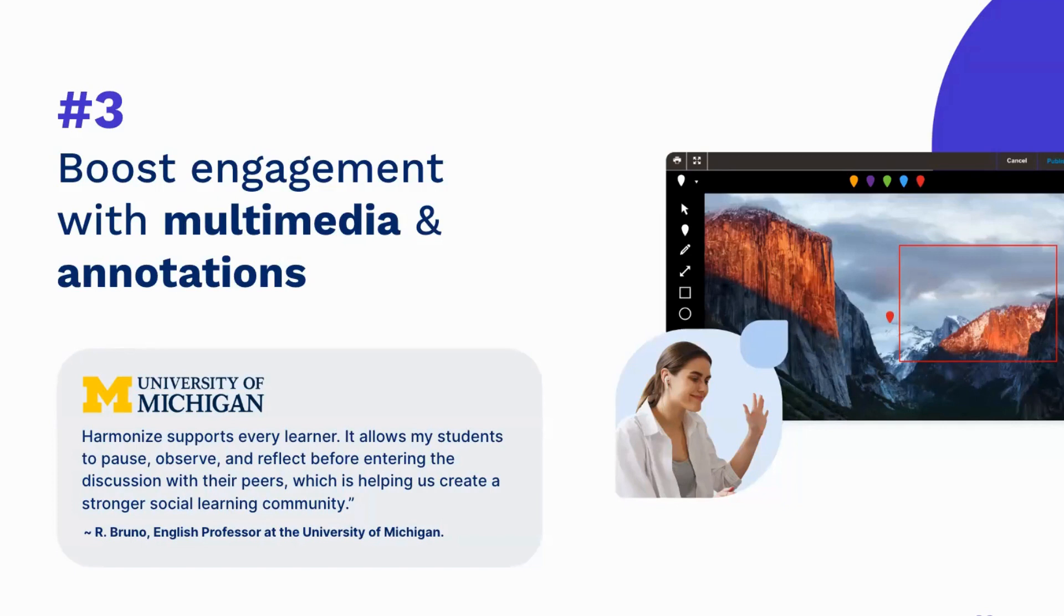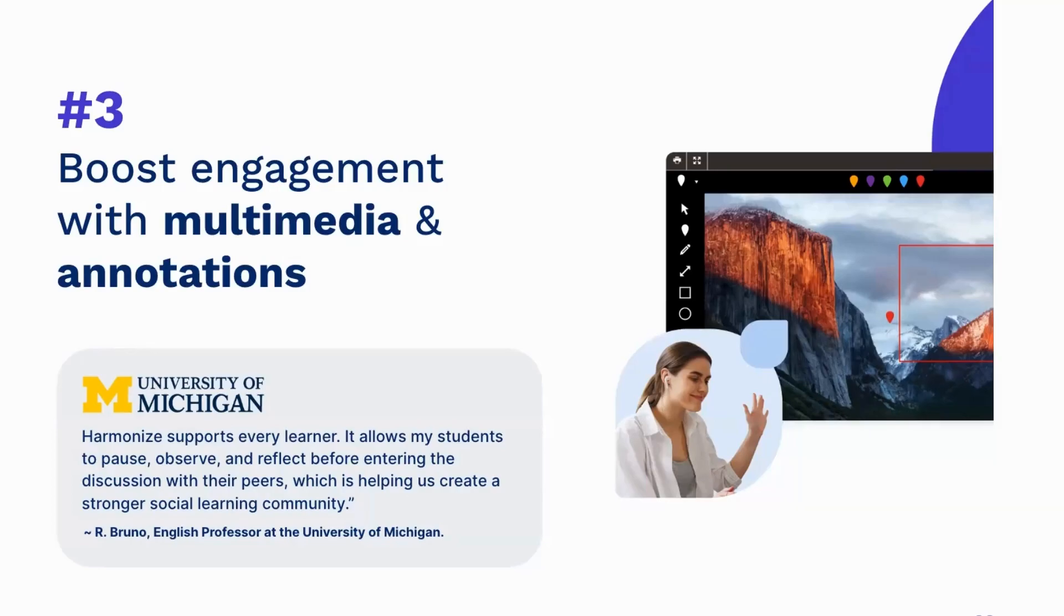Plus Harmonize features the ability for students and instructors to make annotations on uploaded media, elevating discussions to new heights. Let's take a closer look at this functionality.